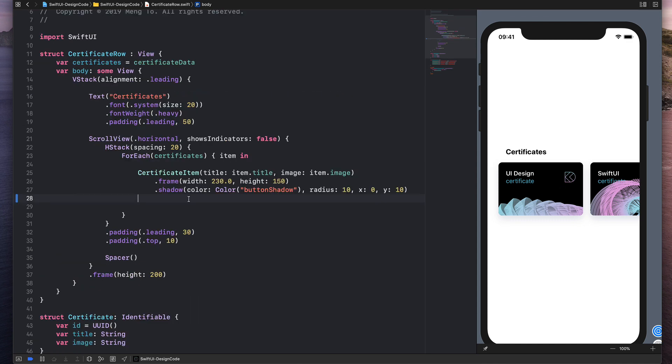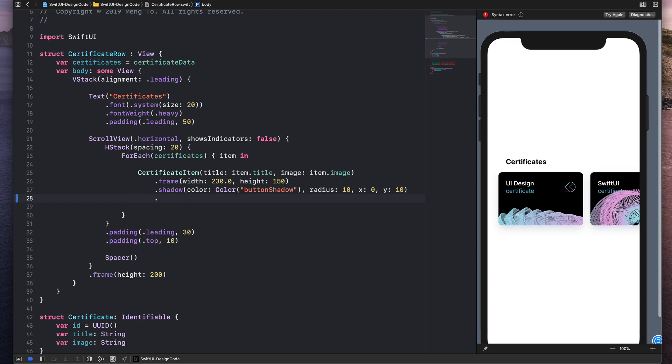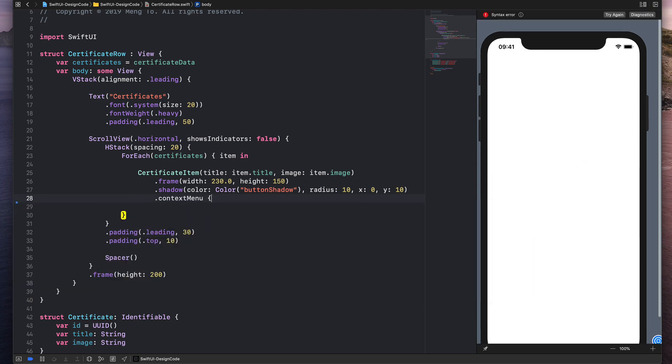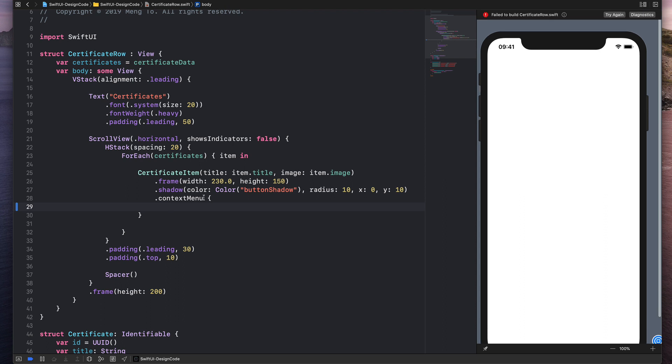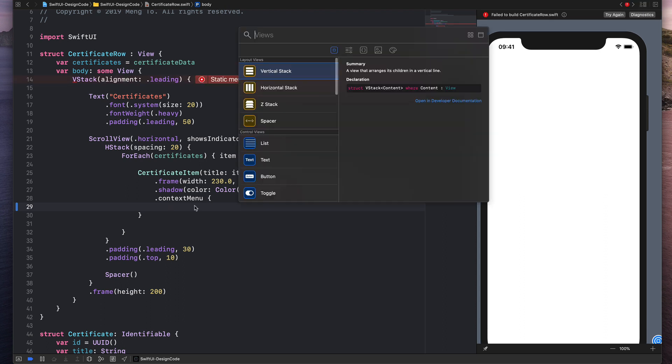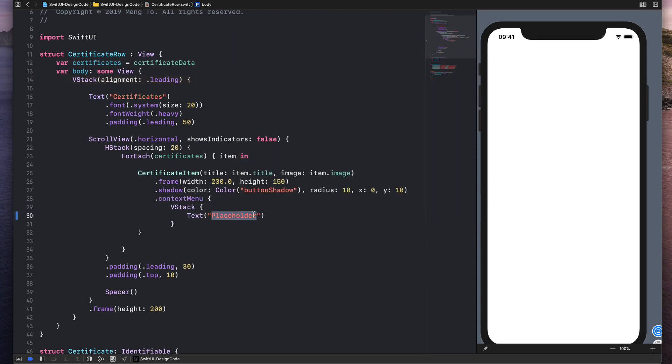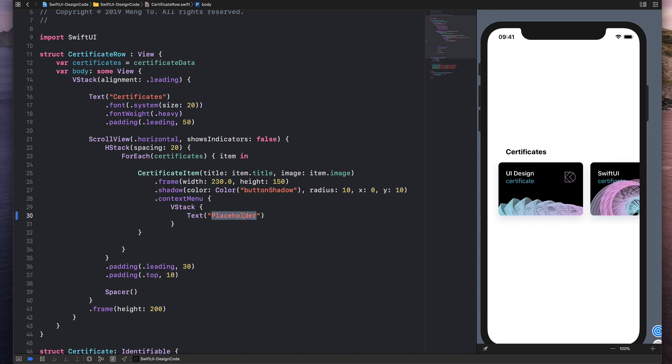It's a simple modifier. So I'm going to do dot context menu curly braces. And then I'm going to bring a VStack because we have a stack of elements like this. Let me just fix this text right here. I'm going to put make first.